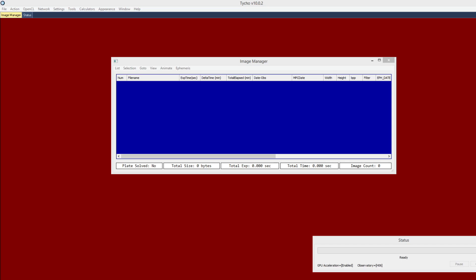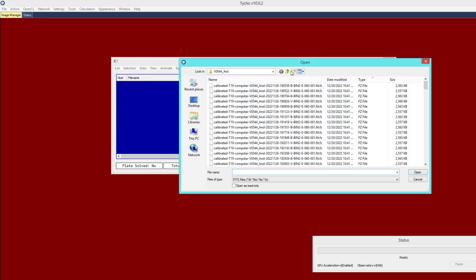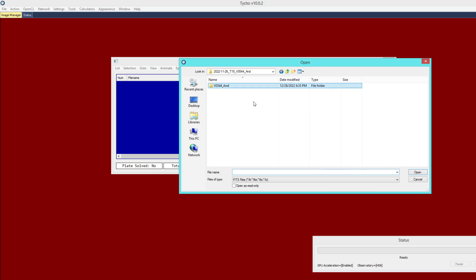To get started, this is the Image Manager and we first want to go to List > Add Images. The dataset I will be working with in this video is that of variable star V0504 Andromeda. It is also available from the Tyco website if you navigate to the download page.